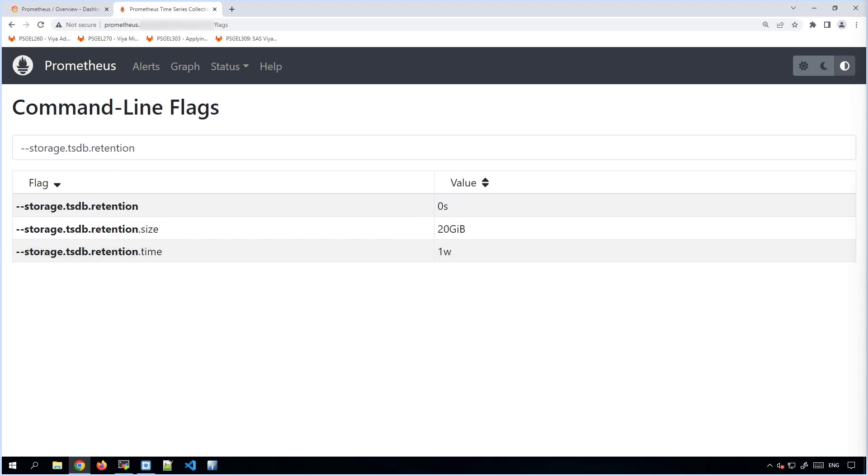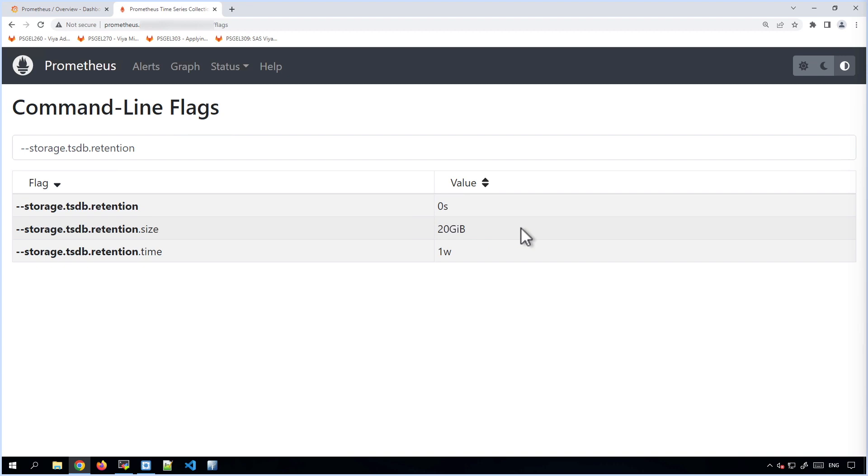Now, we noticed that the PVC storing this data is 25 gigabytes. So the 20 gigabyte data retention limit set here in Prometheus is allowing some free space to be left available for caching and configuration and content data, just to make sure that we don't fill that PVC.